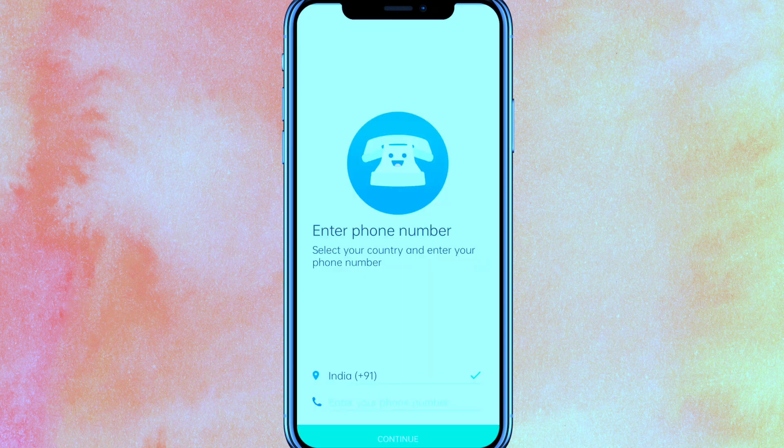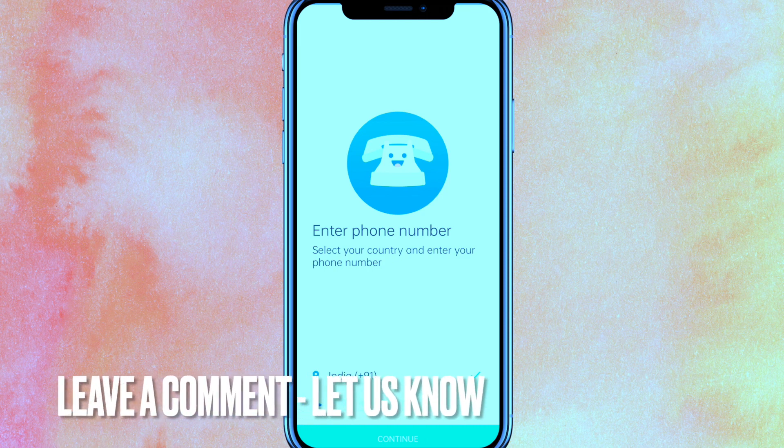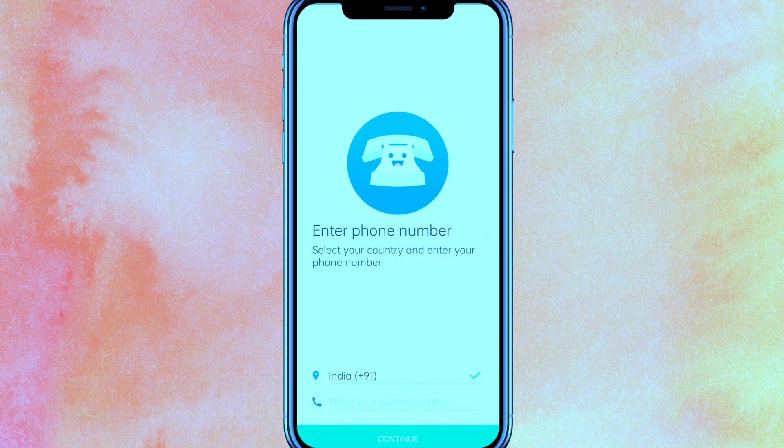And guys, here you can see that my account has been permanently deactivated. So there you go guys — if you want to delete Truecaller account permanently, this is the easiest way I know how. If you know another way how to delete Truecaller account permanently, leave a comment down below. Be sure to subscribe for more videos. Thanks for watching. Goodbye.